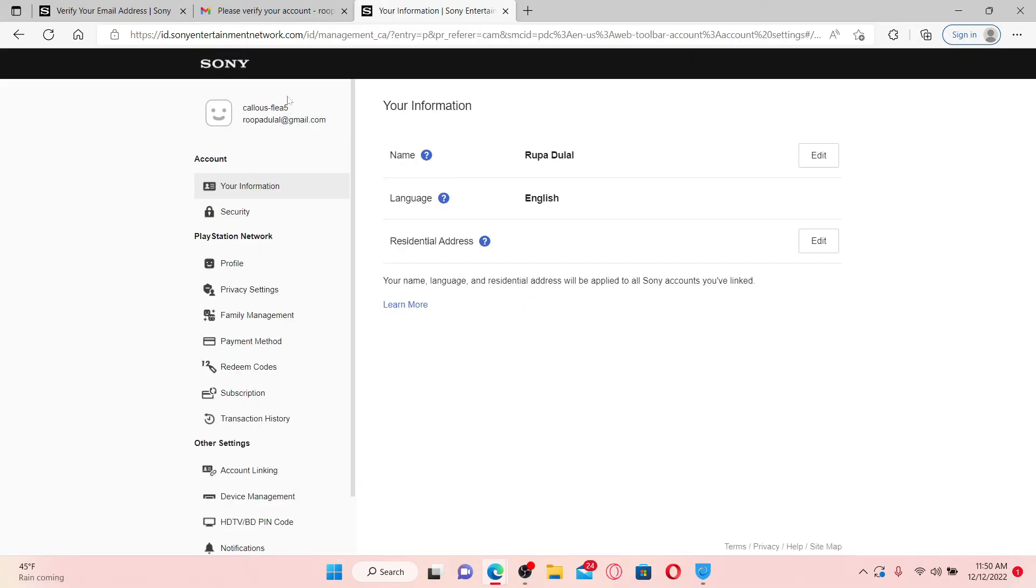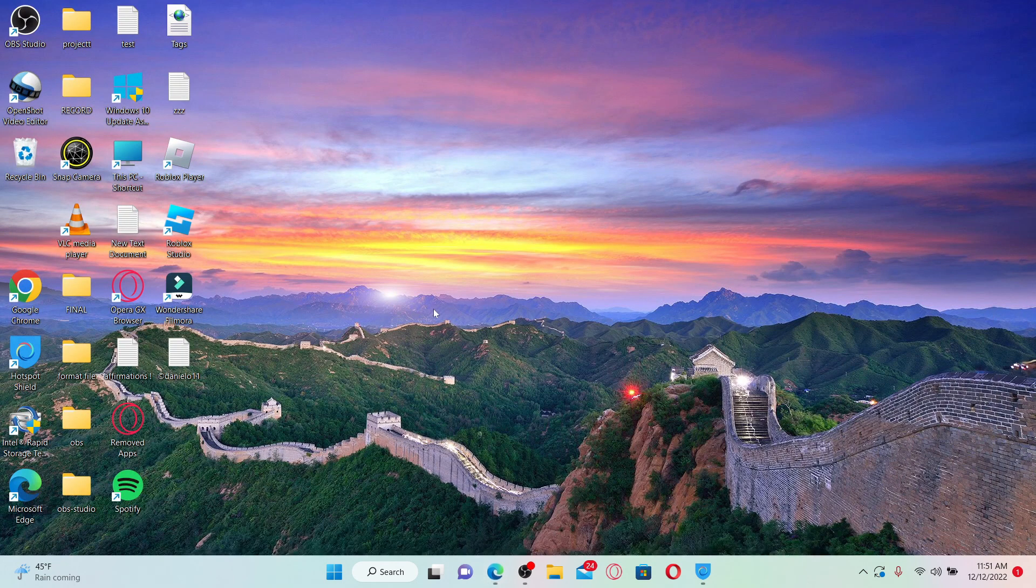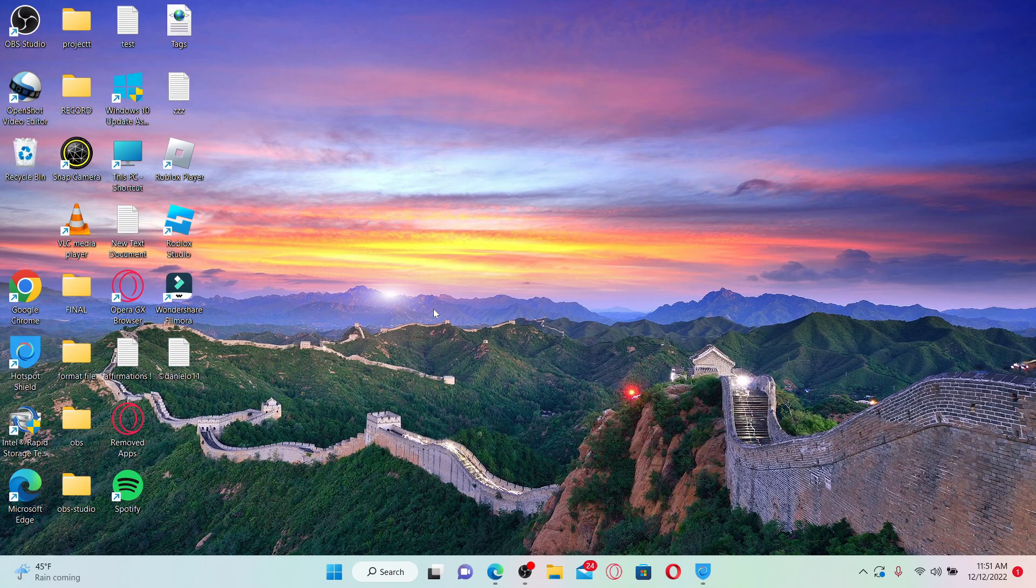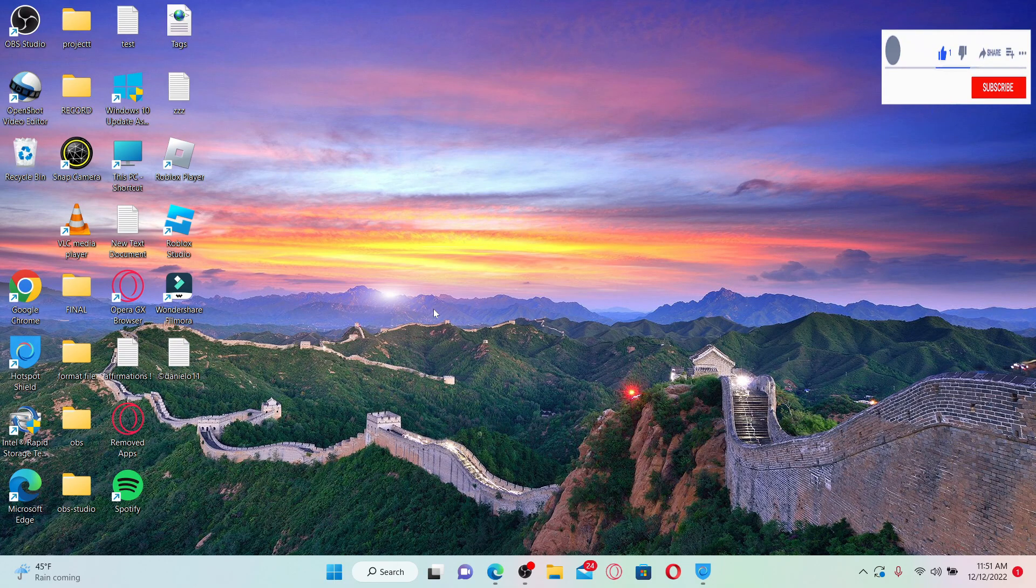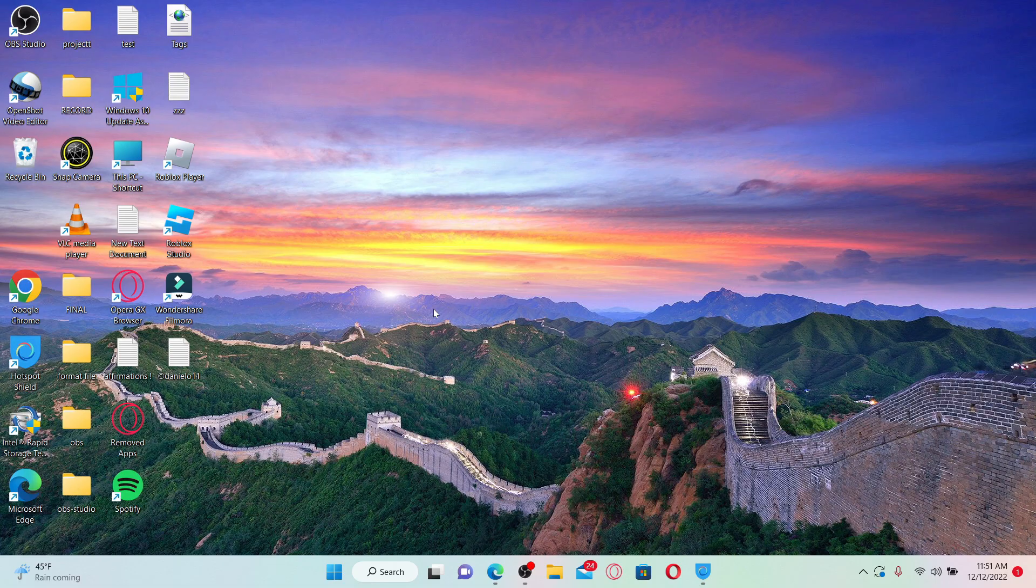Now you'll be able to see that your email address has been changed for your PlayStation Network account, which means you have successfully changed your email address for your PlayStation 4 as well. That's how it can be done. I hope the tutorial was helpful to you. If it was, go ahead and give us a thumbs up. I'll be back soon with more videos like this. Thank you for watching.